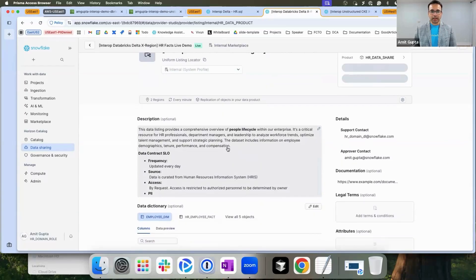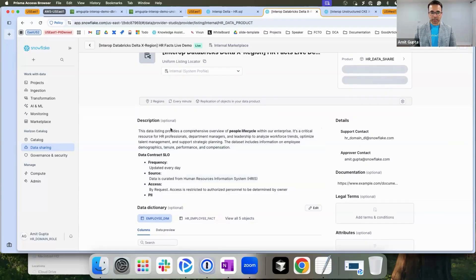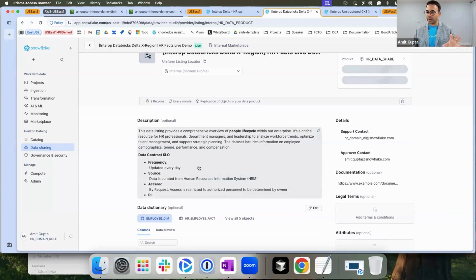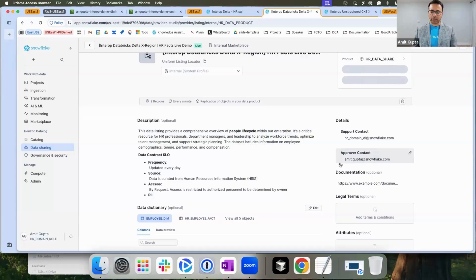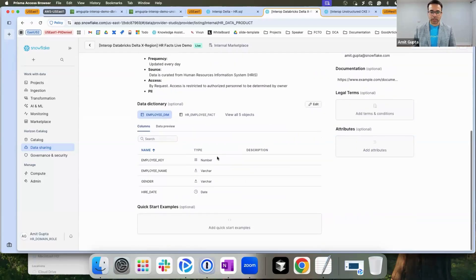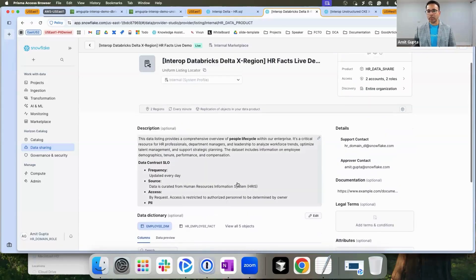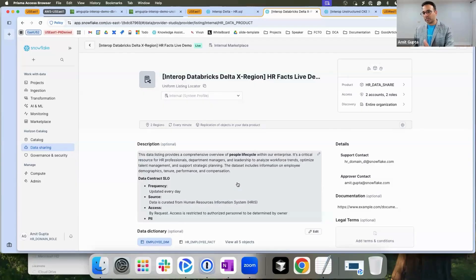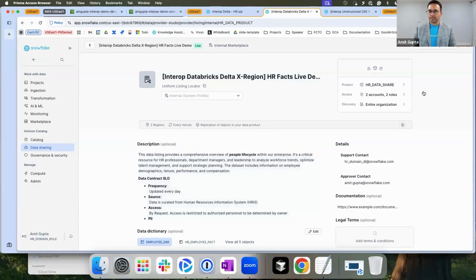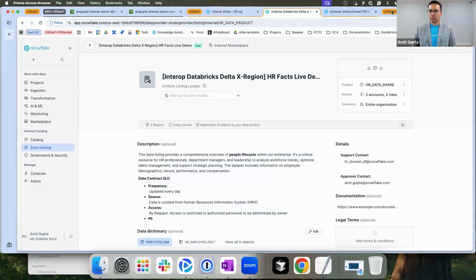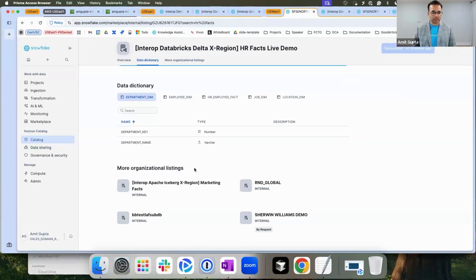I can see that organizational listings contains the description that I provided as I was creating it. I also have rich metadata across support contact, approver contact, documentation, data dictionary, etc. that is available to my end consumers to see what is in this data product.